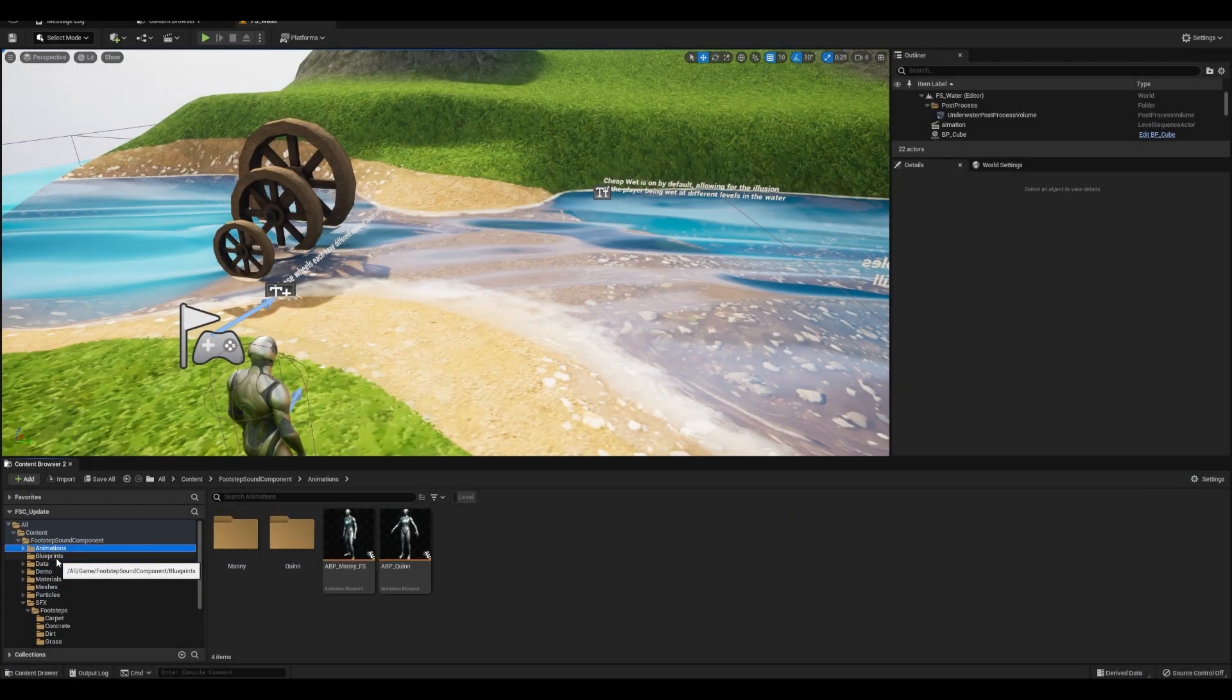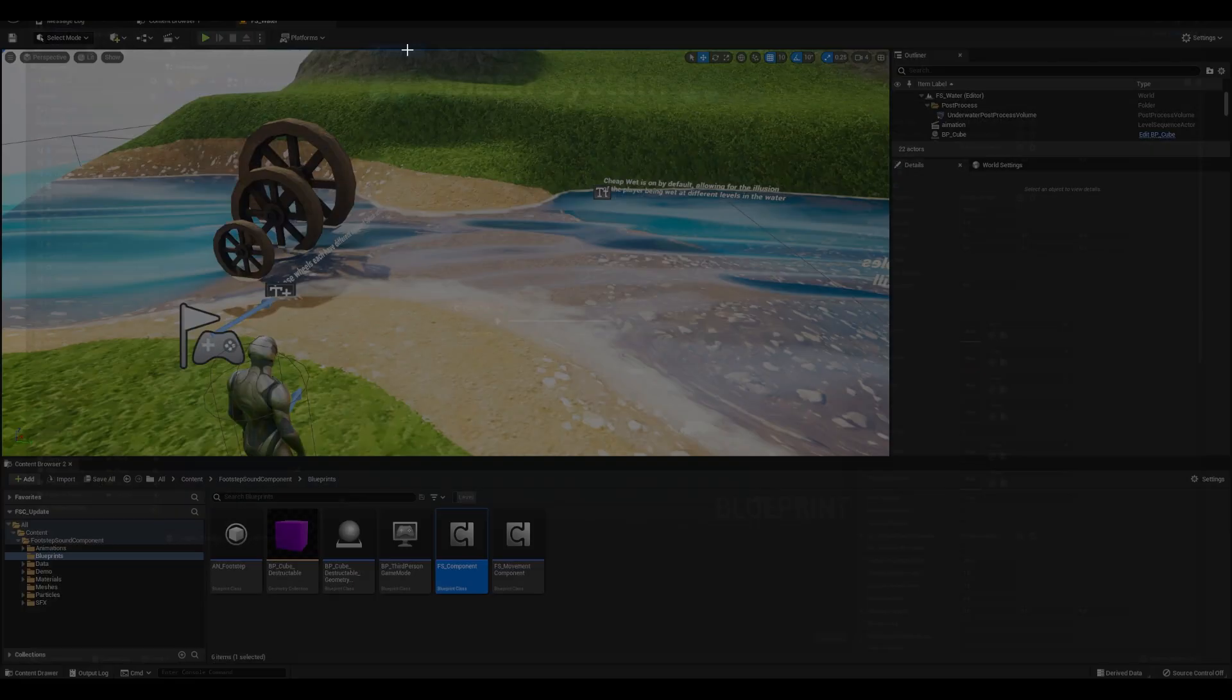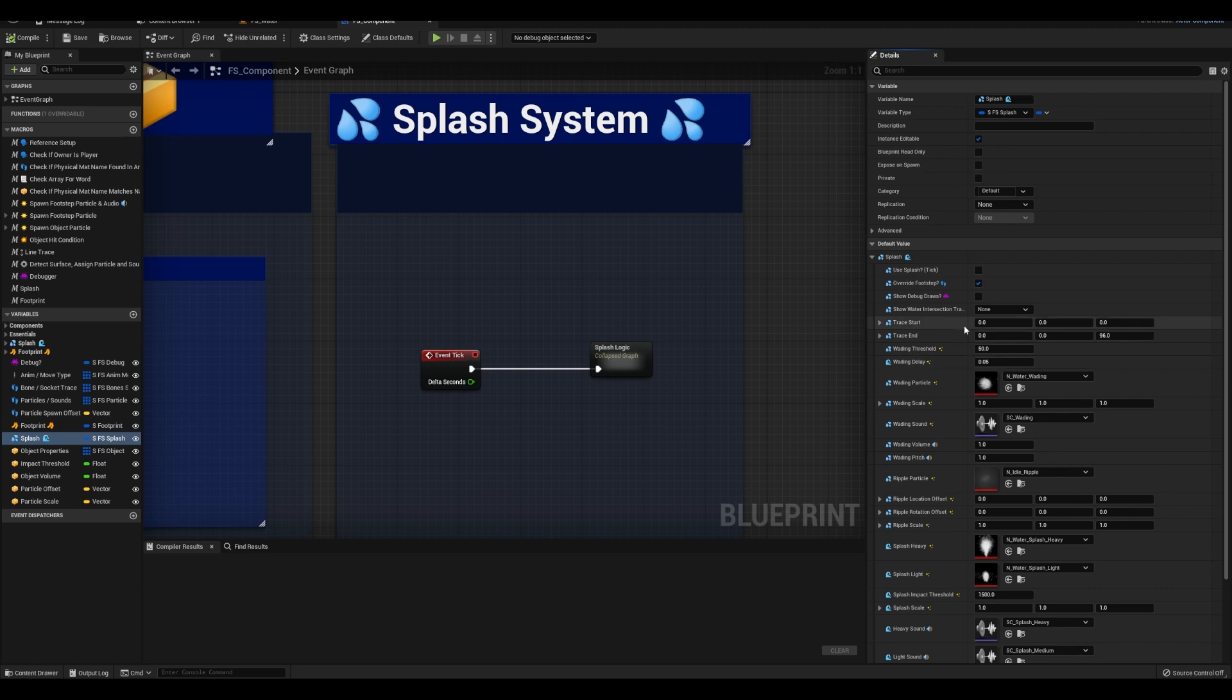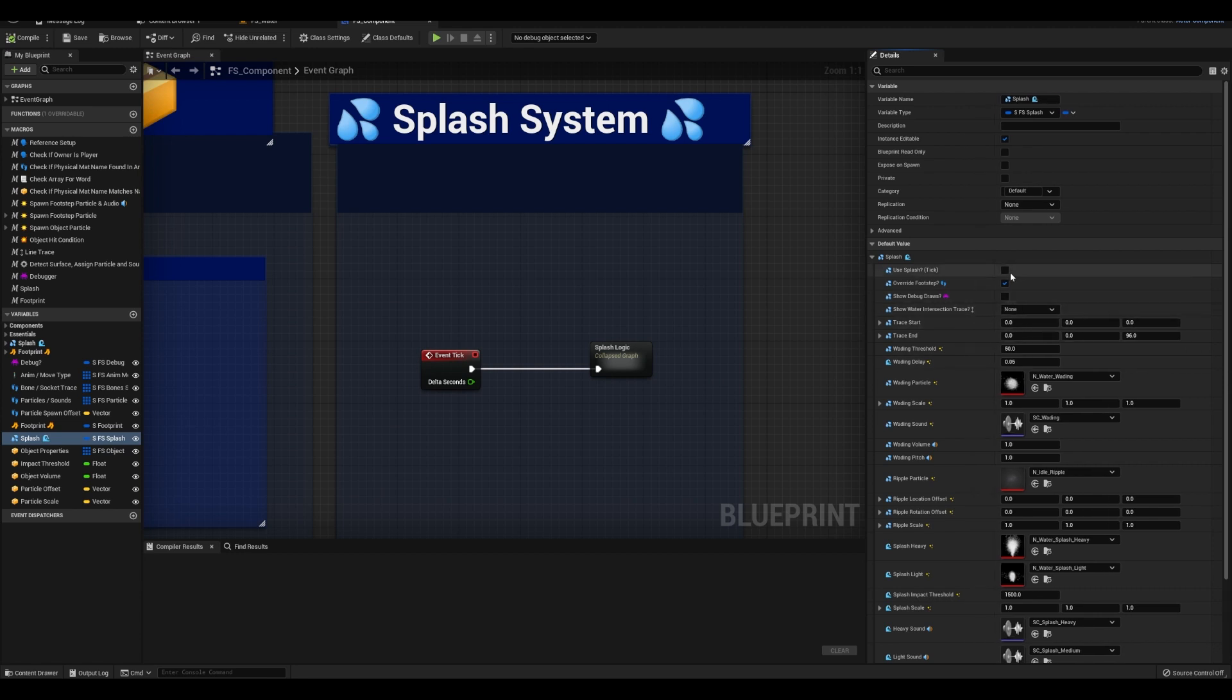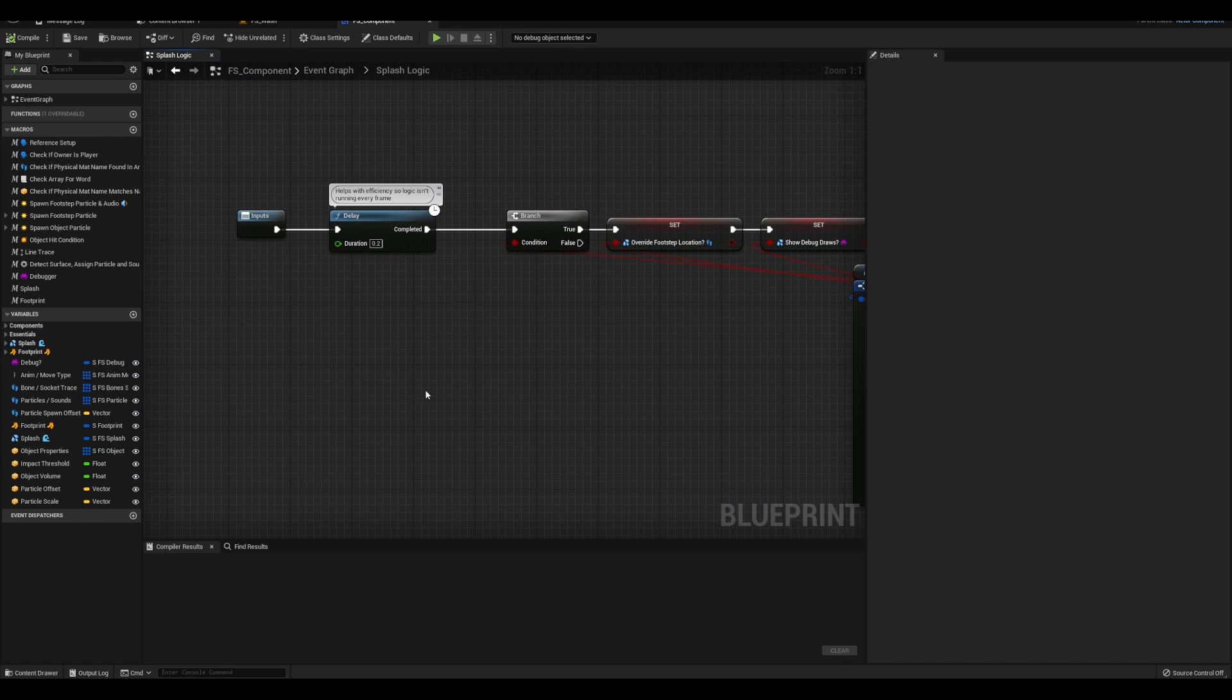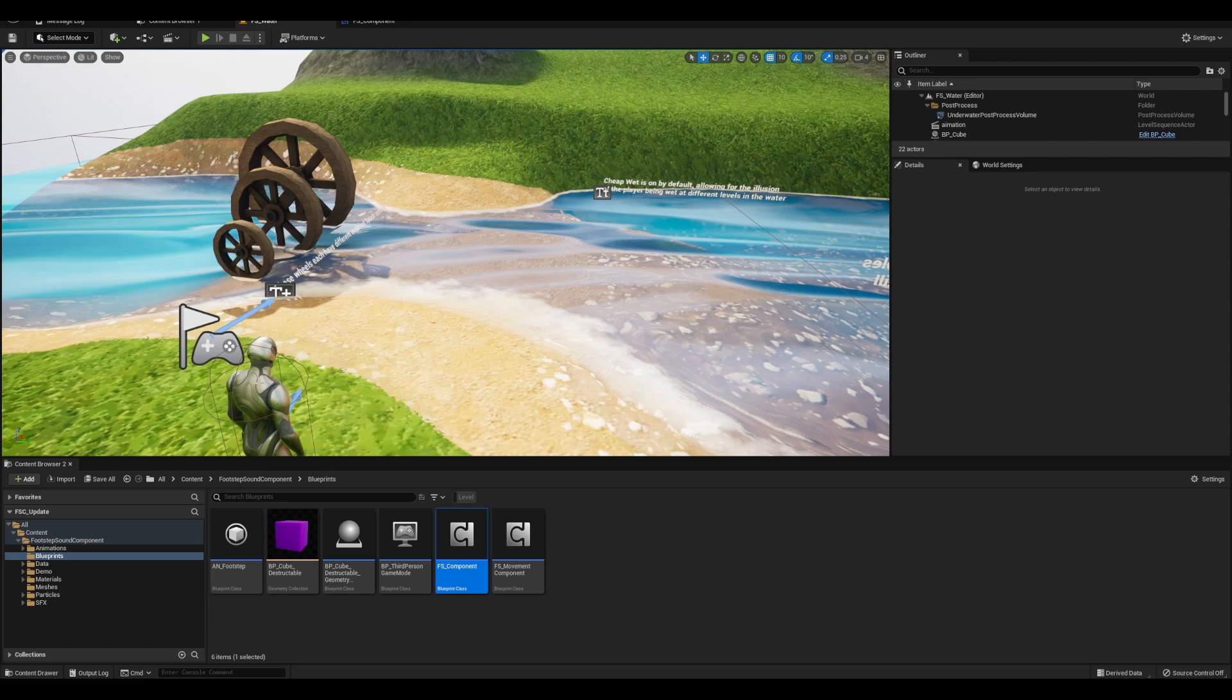Okay, the next thing is the water system, which has several parts to it. By default, the component has the splash tick turned off because I have it running a line trace on event tick. Don't worry, I added a delay so it's not as power intensive. But yeah, it can still add up. So I turned it off by default so it's not just wrecking your computer if you use this.